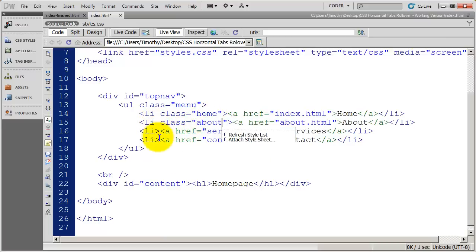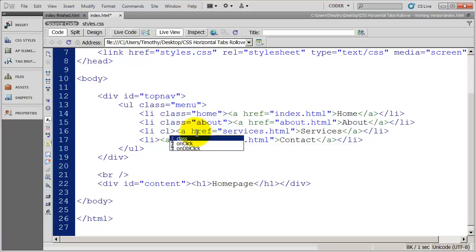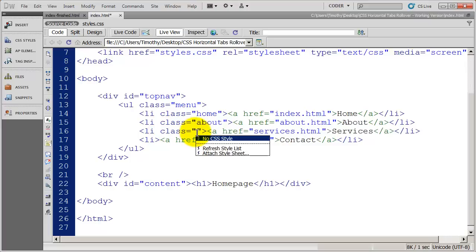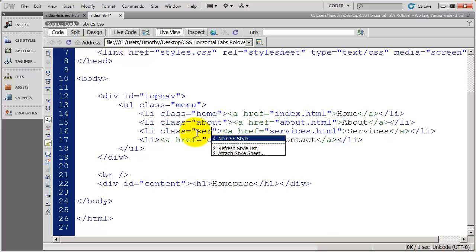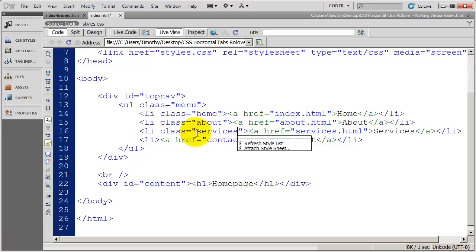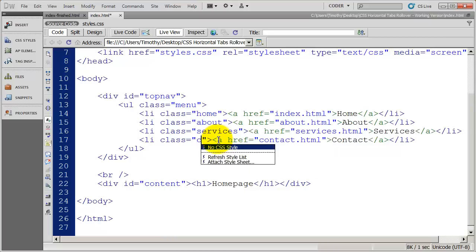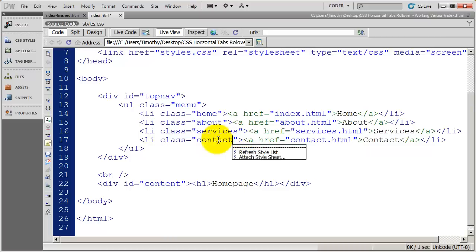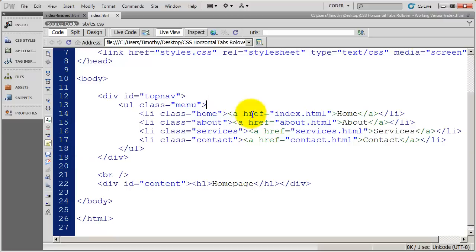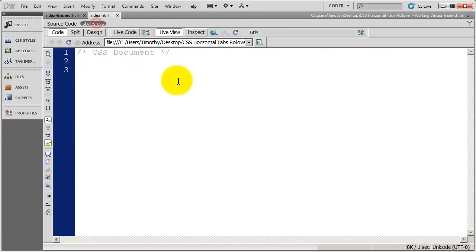So we've got home and about, and we've got product, or we've got services, and finally contact. Save that. And I've got everything spelled right there, so we've created five class styles. Now I'm going to come into my CSS here.